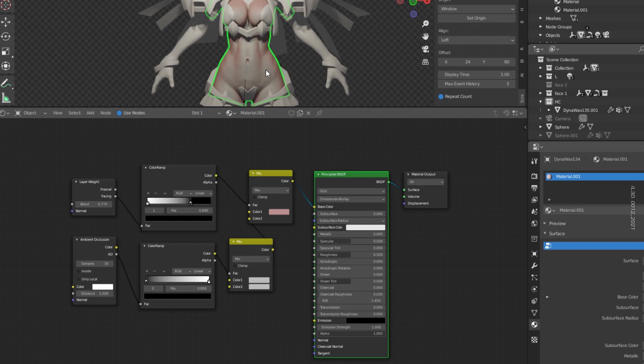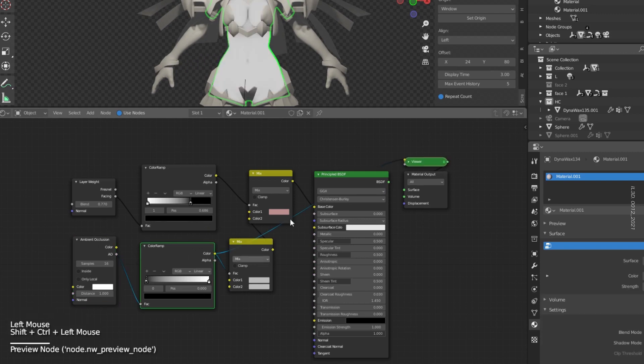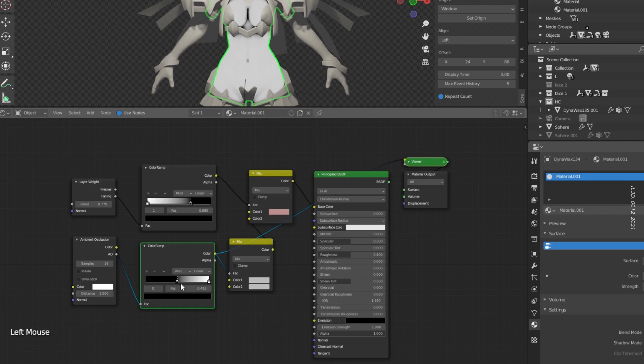Now let's work on the AO, which will work as main shadow color. Again, let's adjust the ColorRamp, but this time leave the black and white buckets in their default order. Adjust the position of the black one a bit, just to get a nice contrast in the places where light is not that strong.